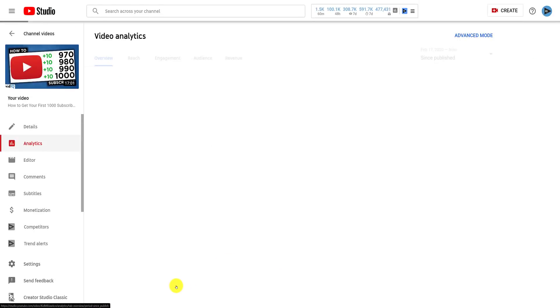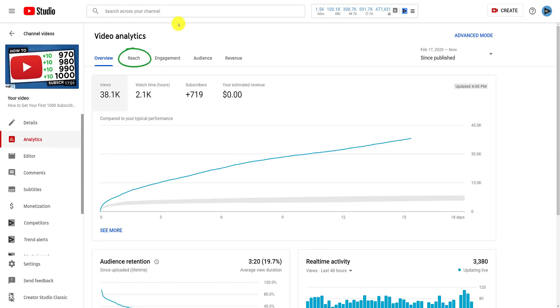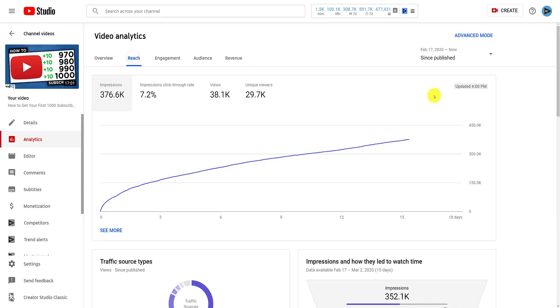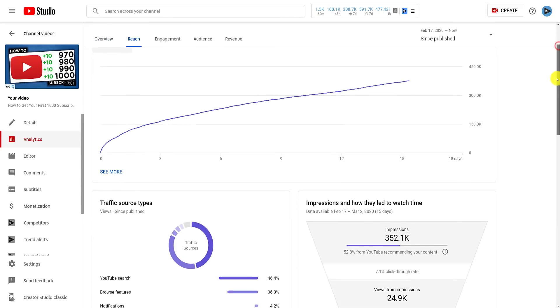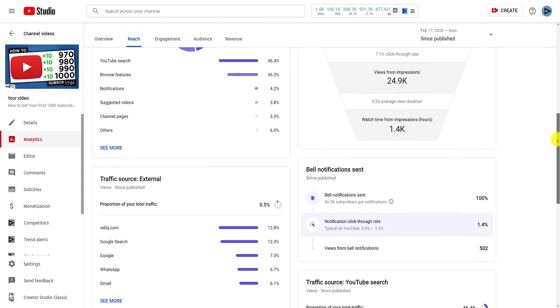On this screen, click the reach tab at the top, and then halfway down the screen, you should see the following analytics panel labeled bell notifications sent.